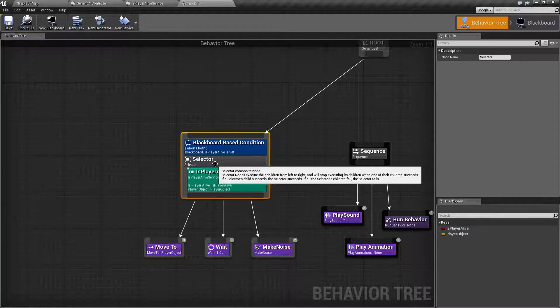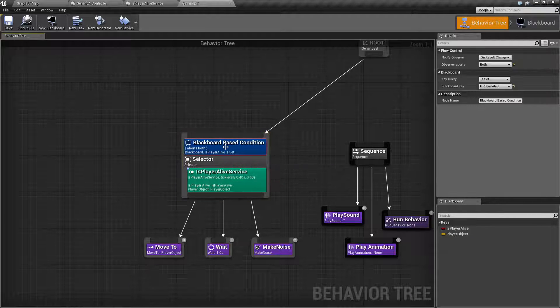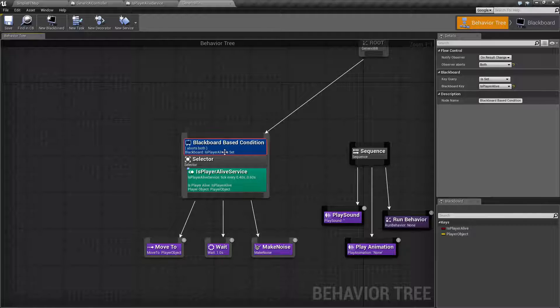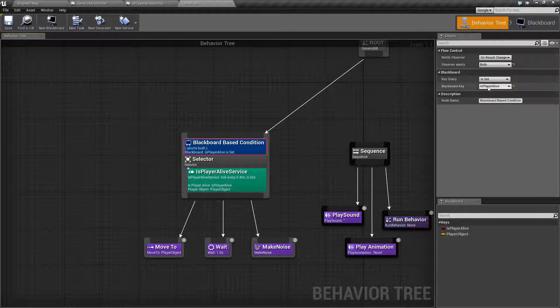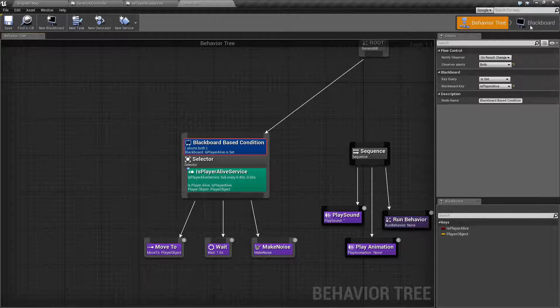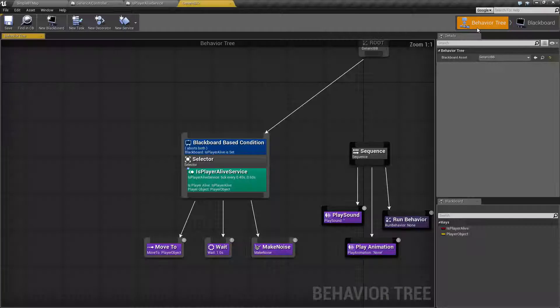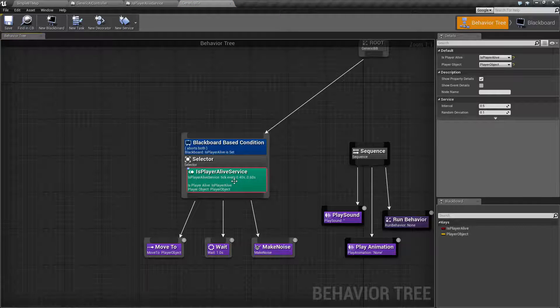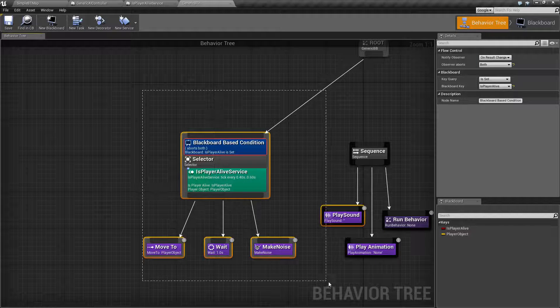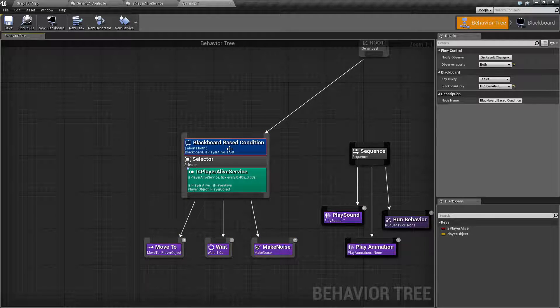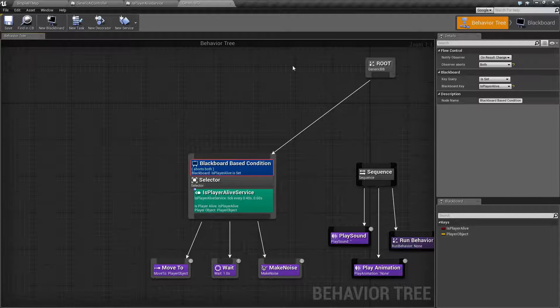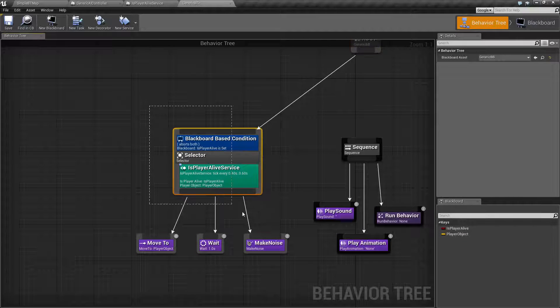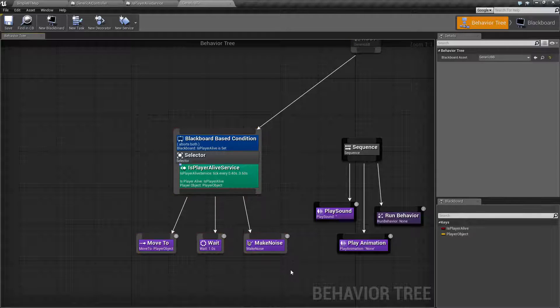In this instance here, we have our decorator. Our decorator is designed basically to check and see if we should be doing something. It's a condition. In this case, is our player alive set? Have I set our player live variable, which is here, to true or false? Is it currently set? If it is, then it's going to allow all of this to run. If it's not, it's going to fail. Since we don't have anything else to do in here, nothing's going to happen. If our player is not alive, nothing's going to happen.